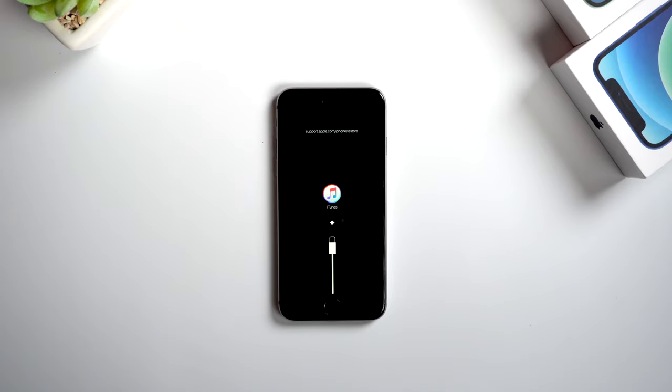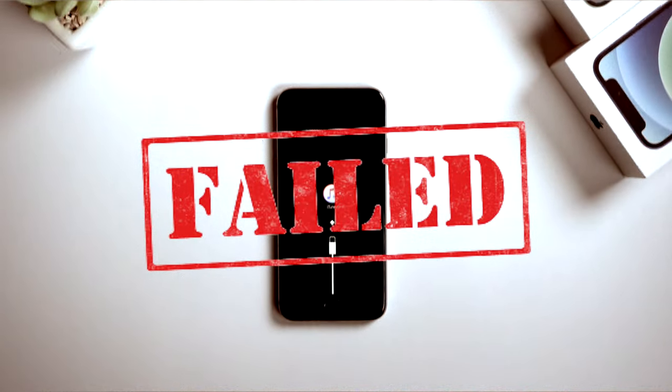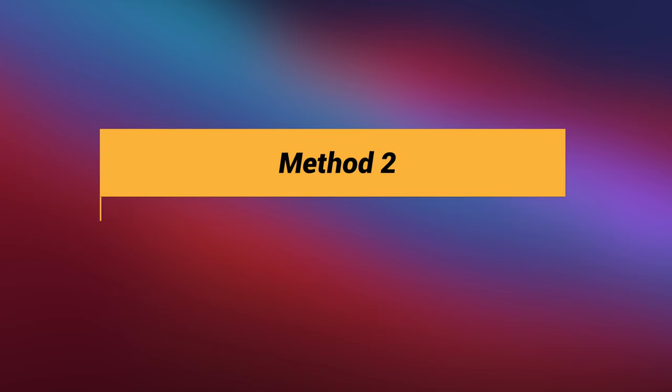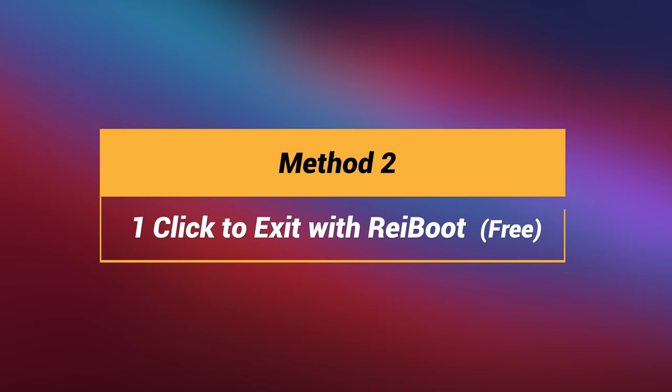But wait, it seems failed. No worries, this method doesn't work every time. So here I'll introduce the second method which is the super easy one.